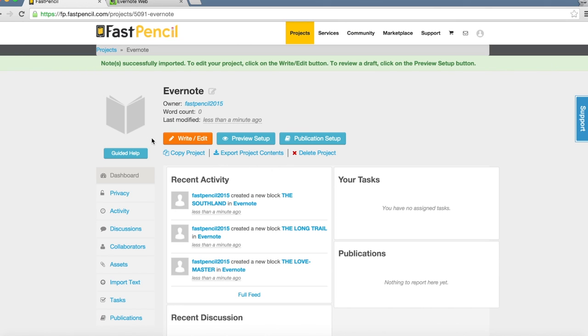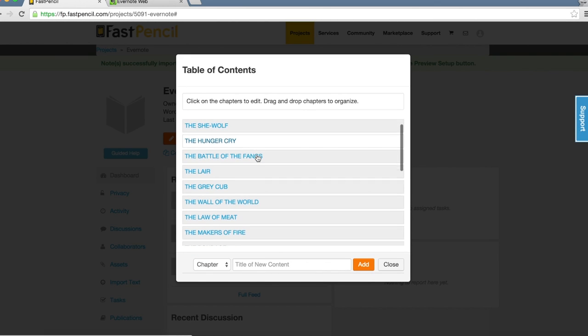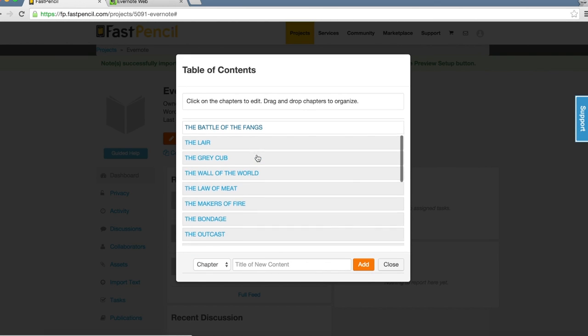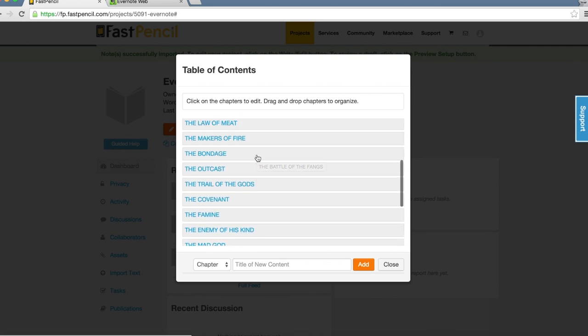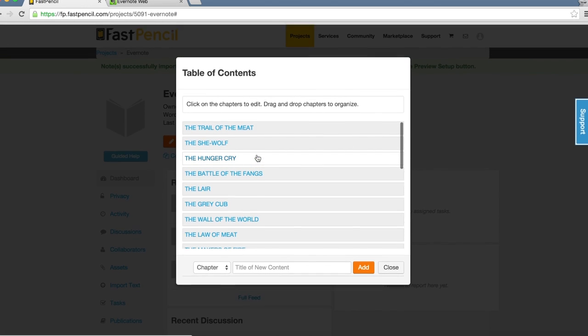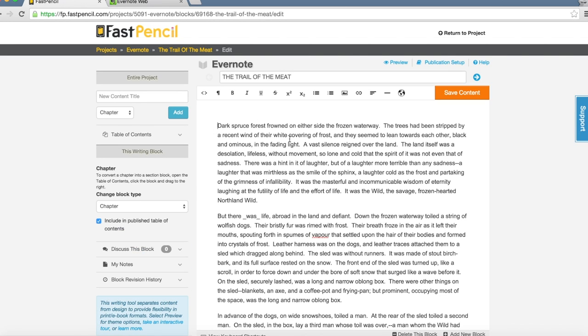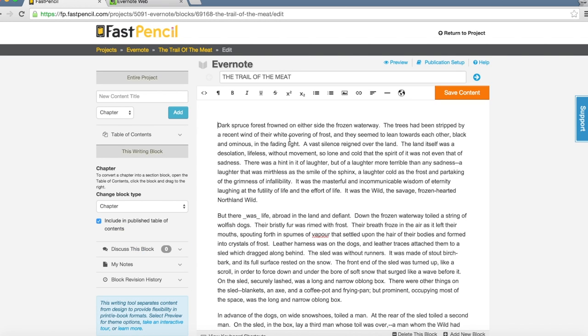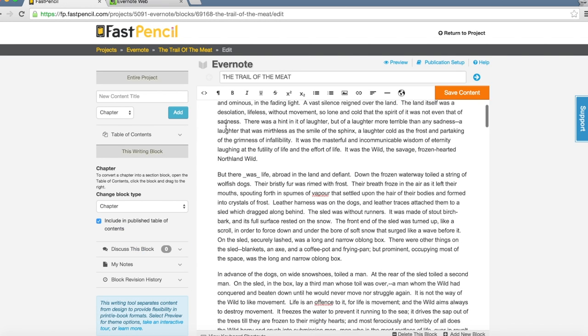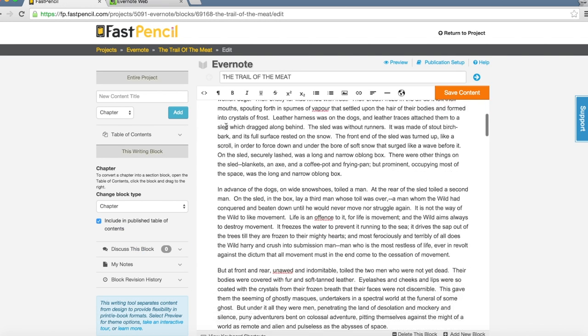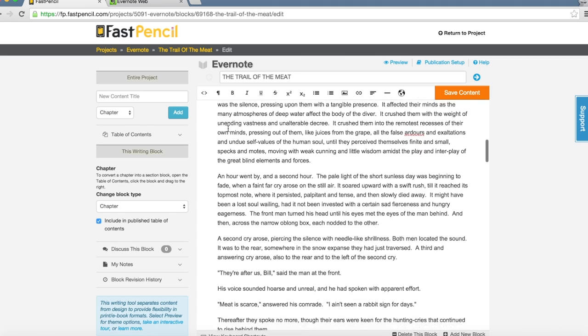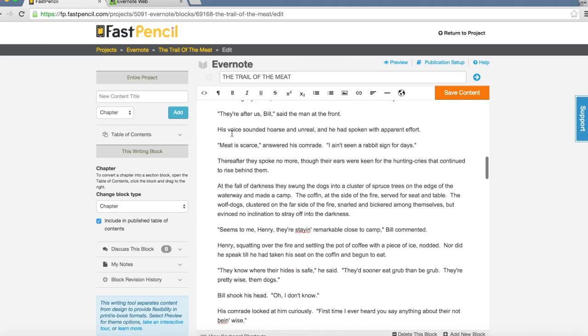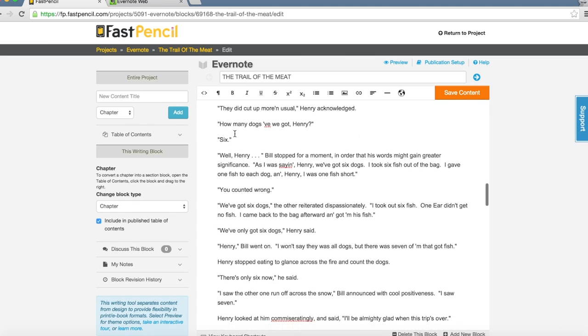Once this is done, it says notes successfully imported. I'm going to click Write and Edit, which goes to my table of contents. If I scroll down, I see all of my notes have been imported. I'm going to click on the first one as a sample. As you can see, all of my content has been imported into the FastPencil writing tool.